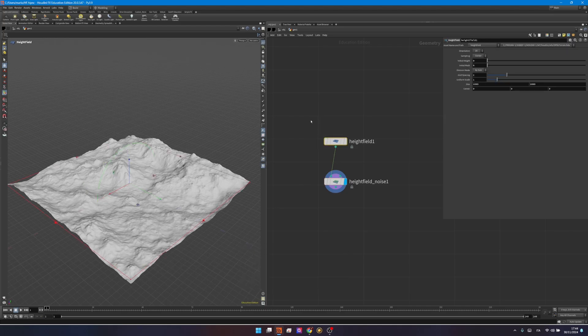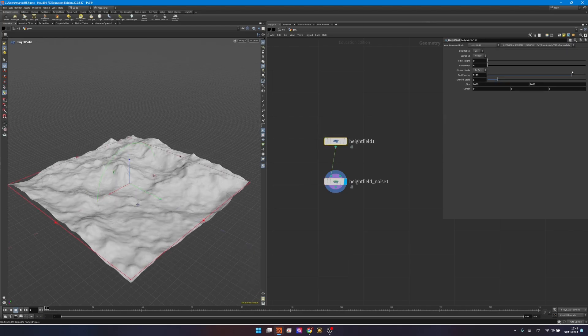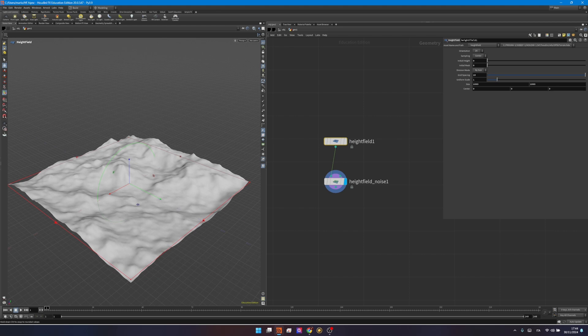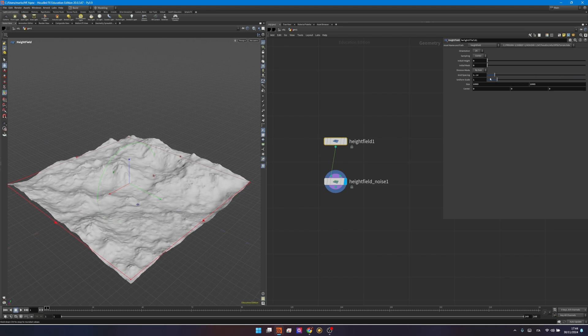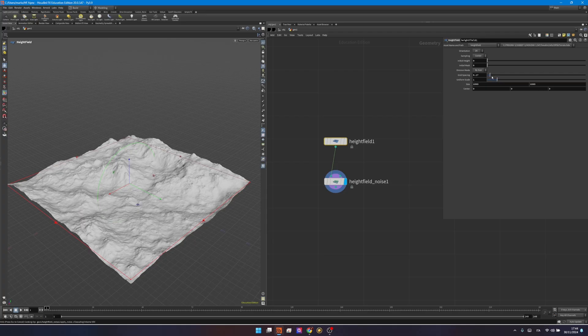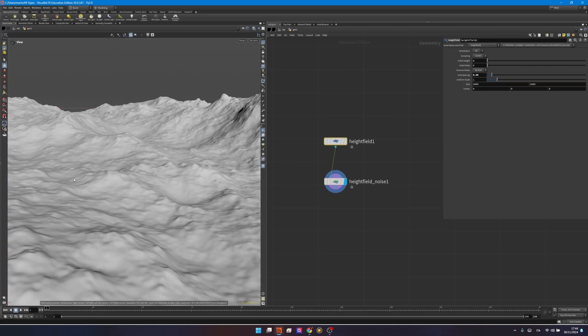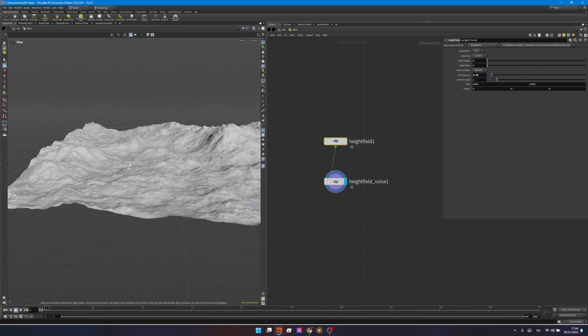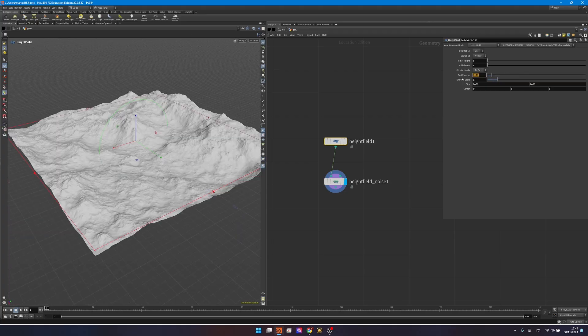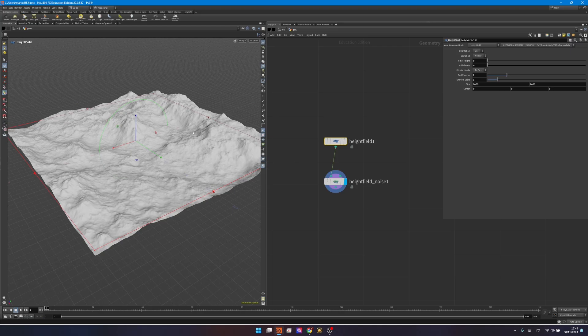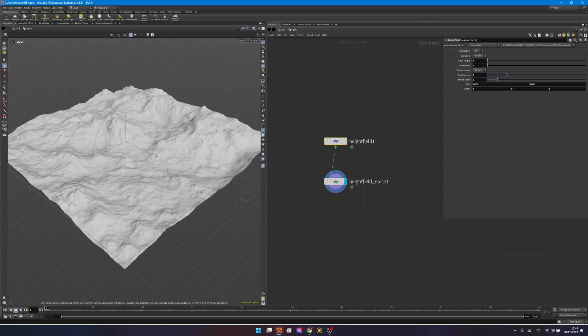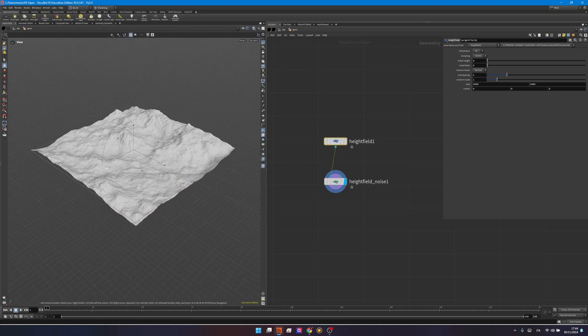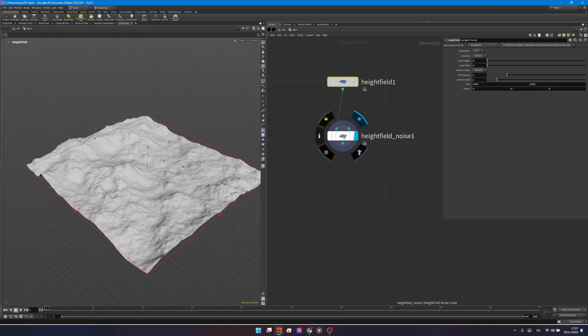If you go now and select your heightfield, changing the grid spacing will actually influence the resolution, making it higher you see you don't have enough resolution for the noise to be displayed, making it lower you will increase the resolution of your heightfield. The classic workflow is usually to play on a higher value, something like that will work, and then later we can always go back and increase the resolution so we can work faster and more efficiently.